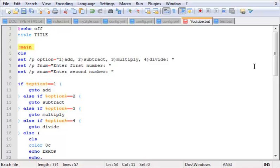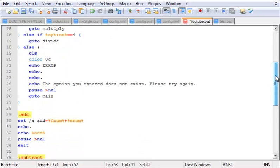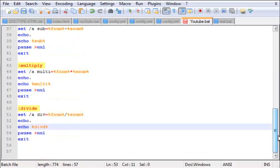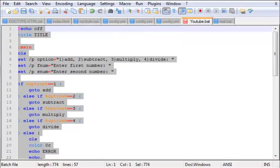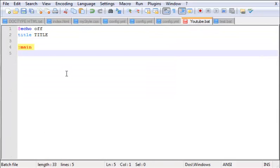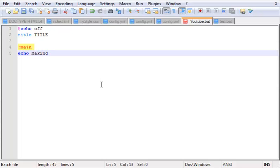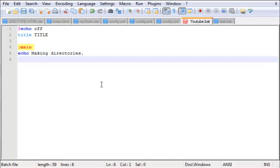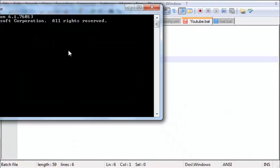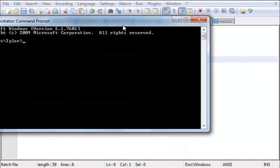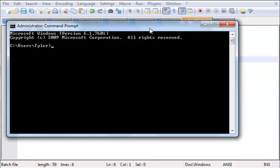Now let's get started. To do this, first of all, erase almost everything except for your echo off, title, and main. To start out, we're going to say echo making directories. Now there's one command that's quite useful.